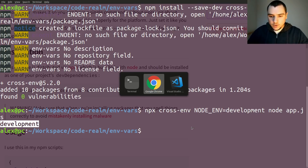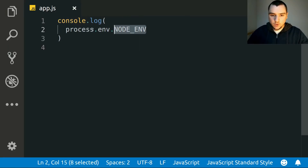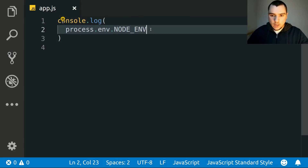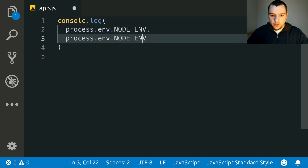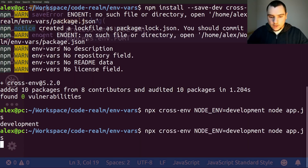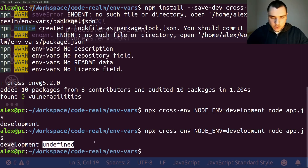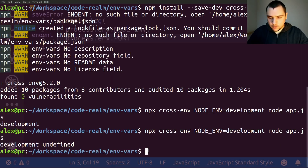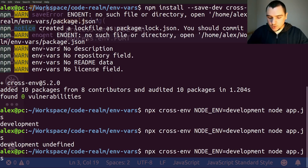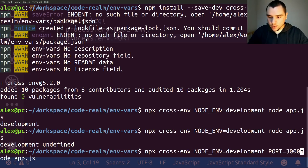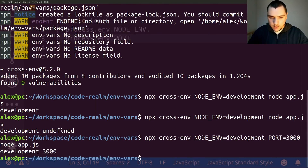Now what about supplying multiple variables? Let's say aside from node_environment we also wanted to console log a port variable, which is very common in server-side Node.js applications. If we run the same command we get 'development undefined' because we never defined port. Going back to the previous command, we can provide another variable: set port to 3000, then call node app.js. Now we get 'development 3000'.